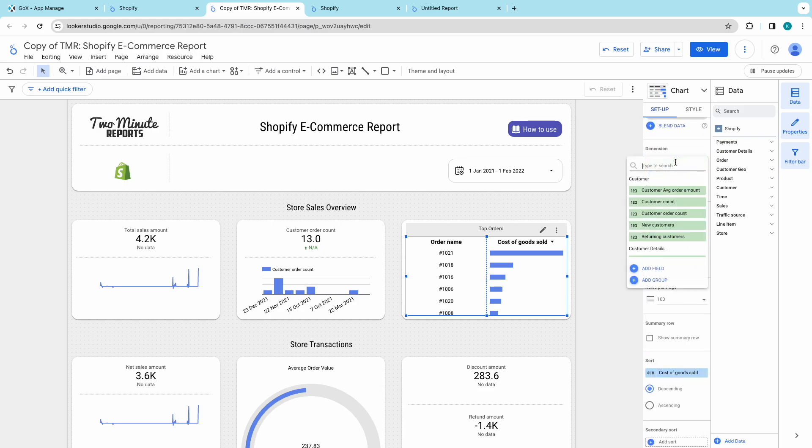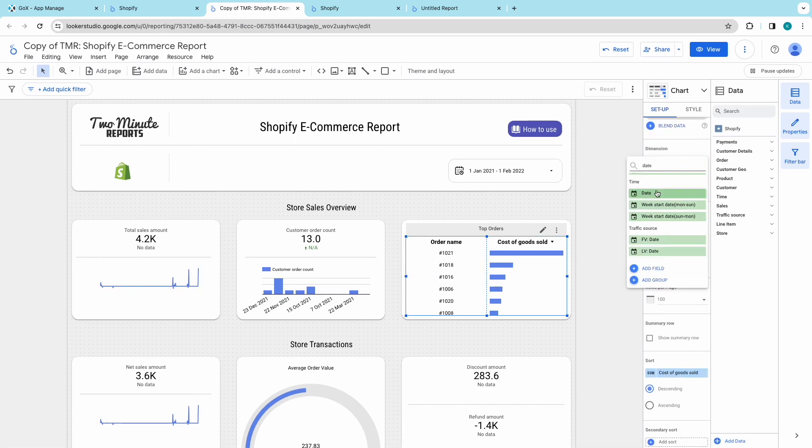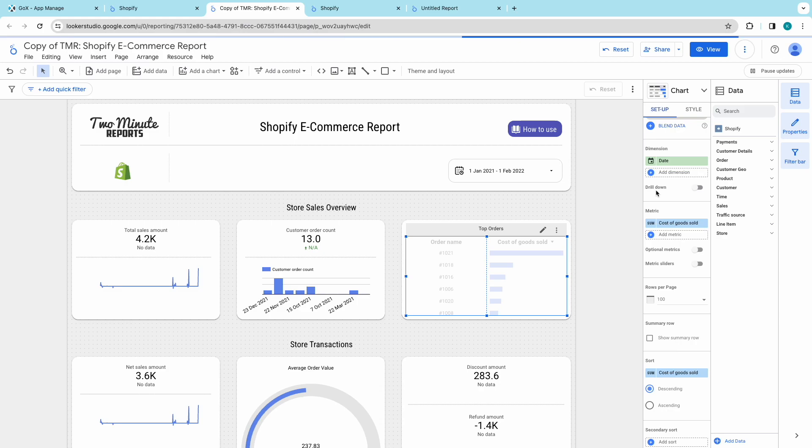Now, sit back and let Looker Studio arrange all the Shopify metrics and data, creating insightful reports for your analysis.